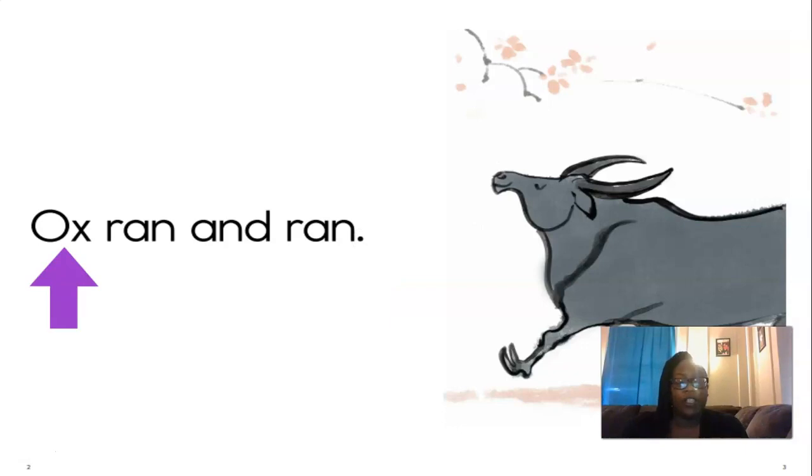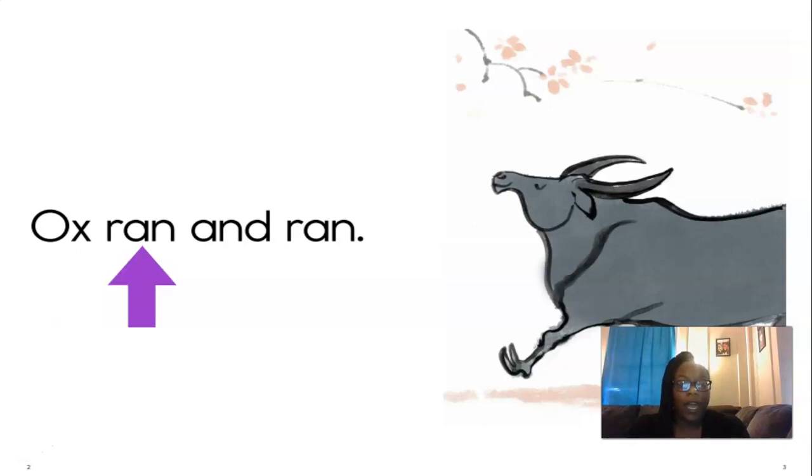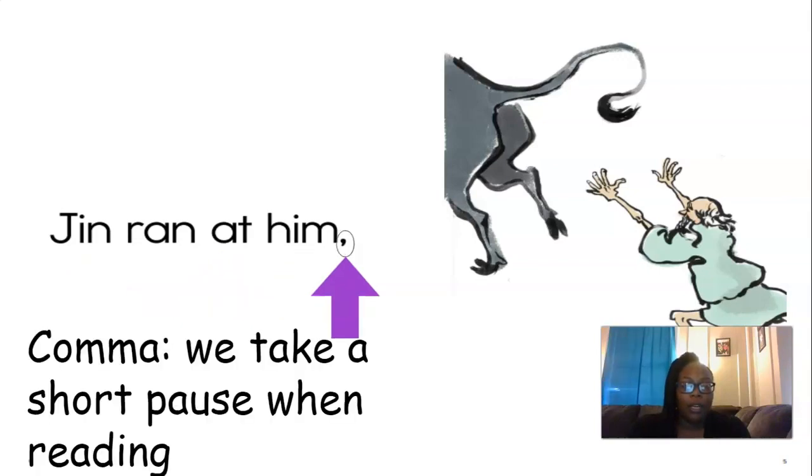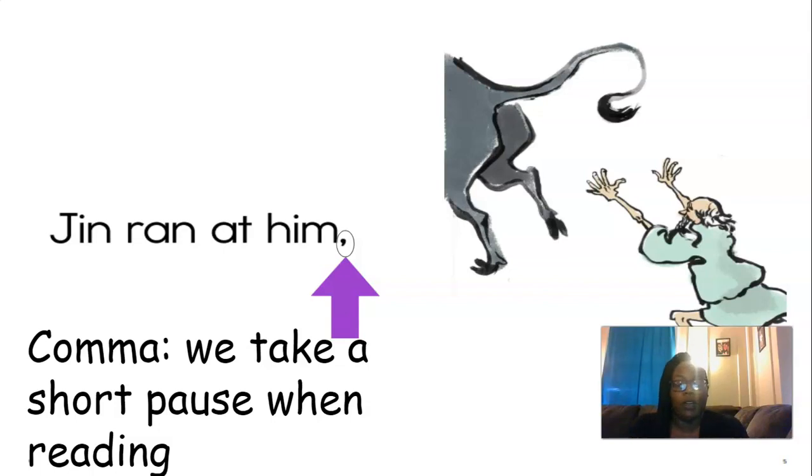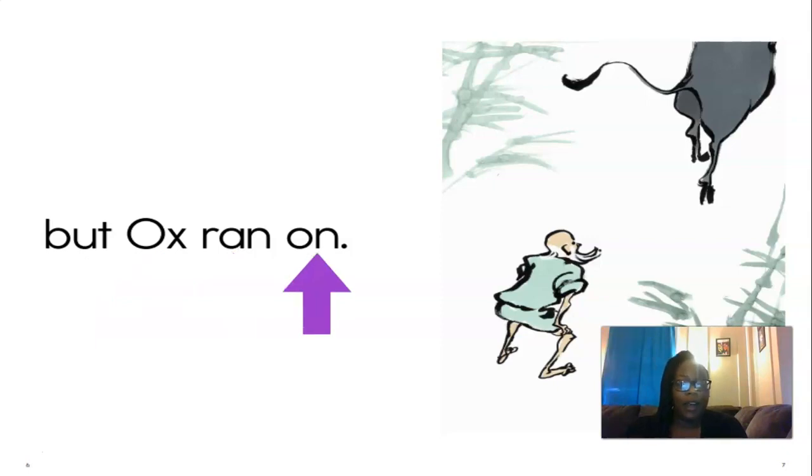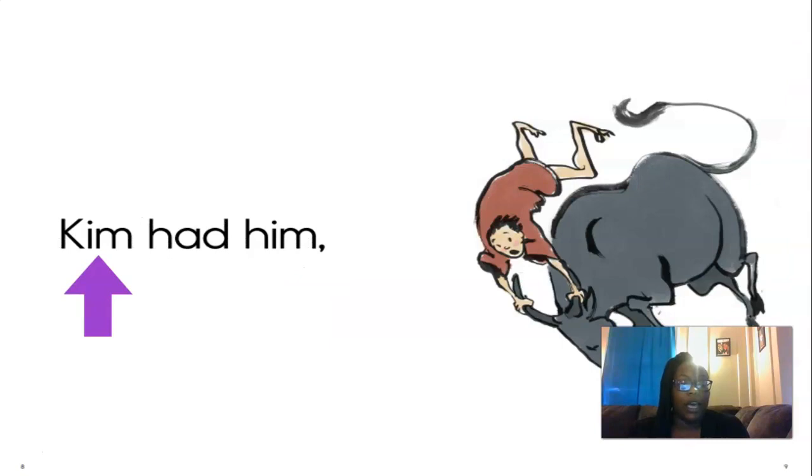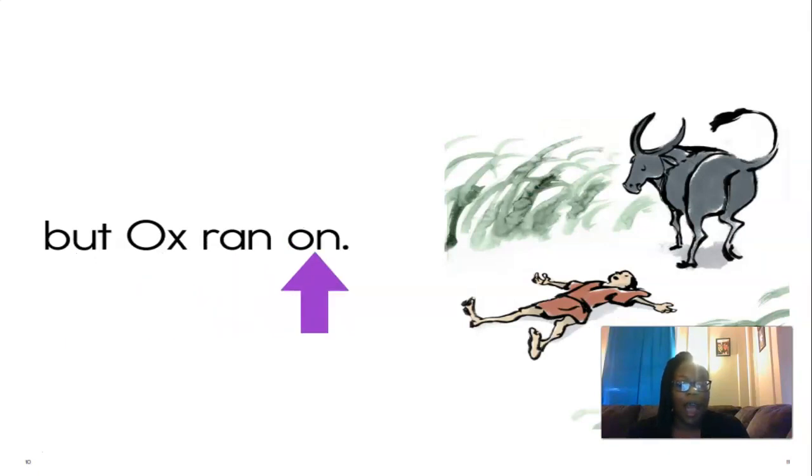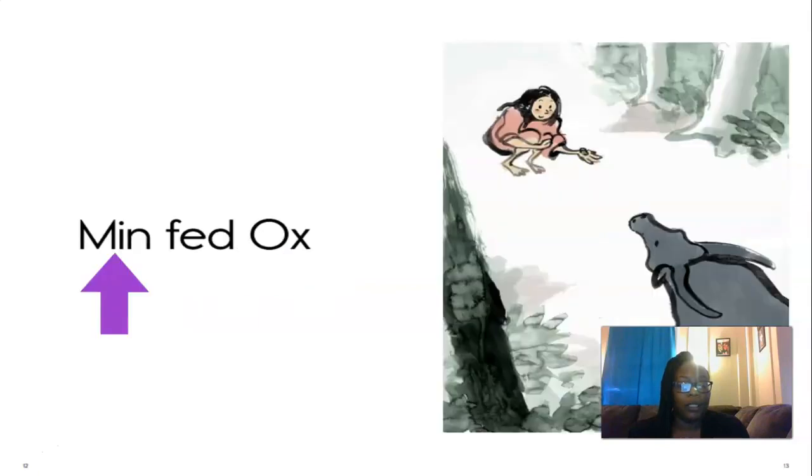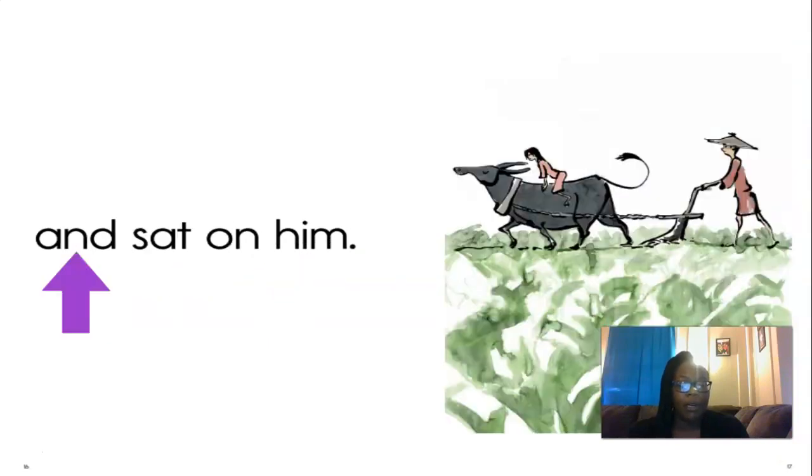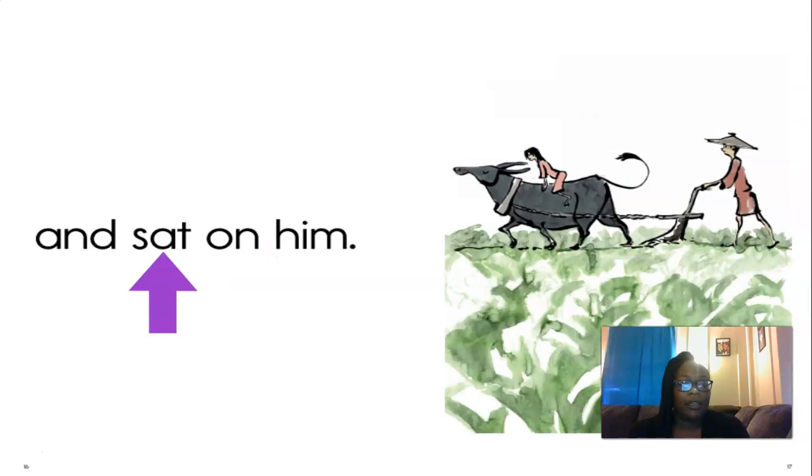So now we're going to read this together. You ready? Follow the purple arrow. We're reading from left to right. Ox ran and ran. Good reading. Jin ran at him. Now look here. I circled a comma. When we see that, we take a short pause or a short break when we read. So every time you see a comma, you pause, take a quick breath, and you get right back into reading. But ox ran on. Kim had him. There's that comma, so short break. But ox ran on. Men fed ox and led him. And sat on him.